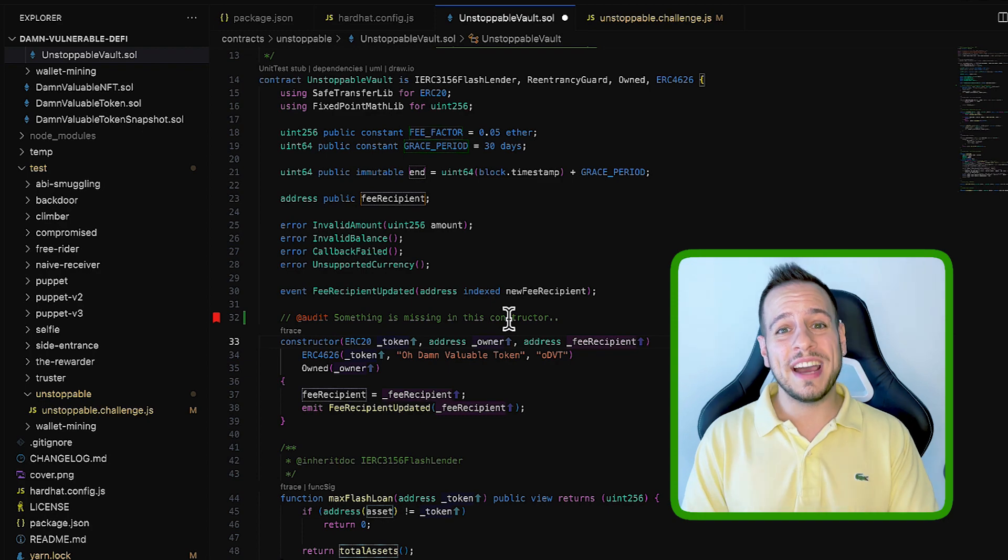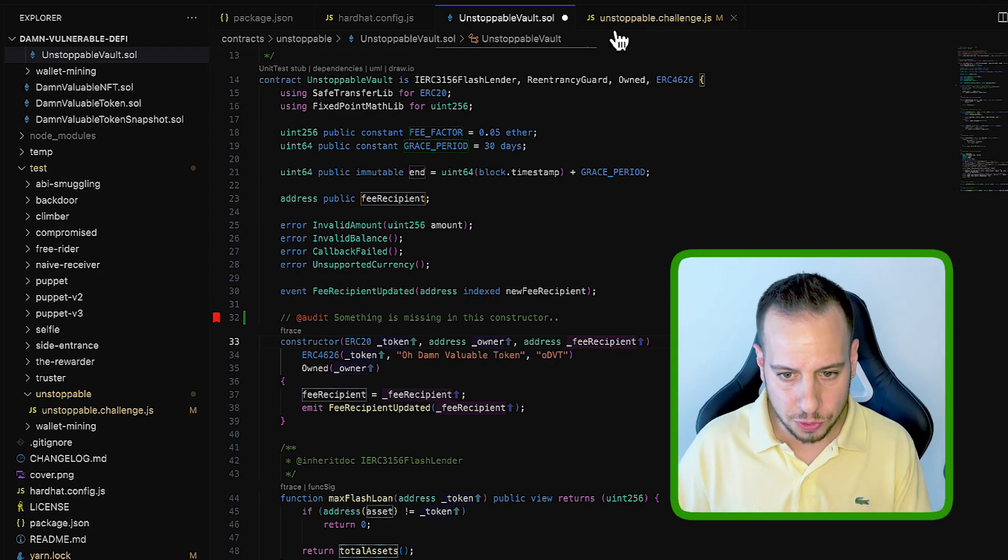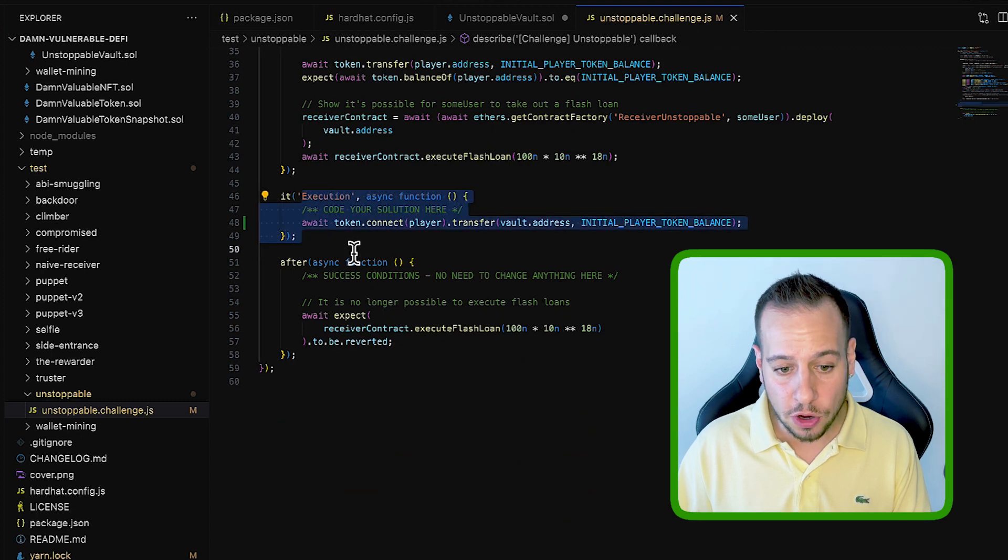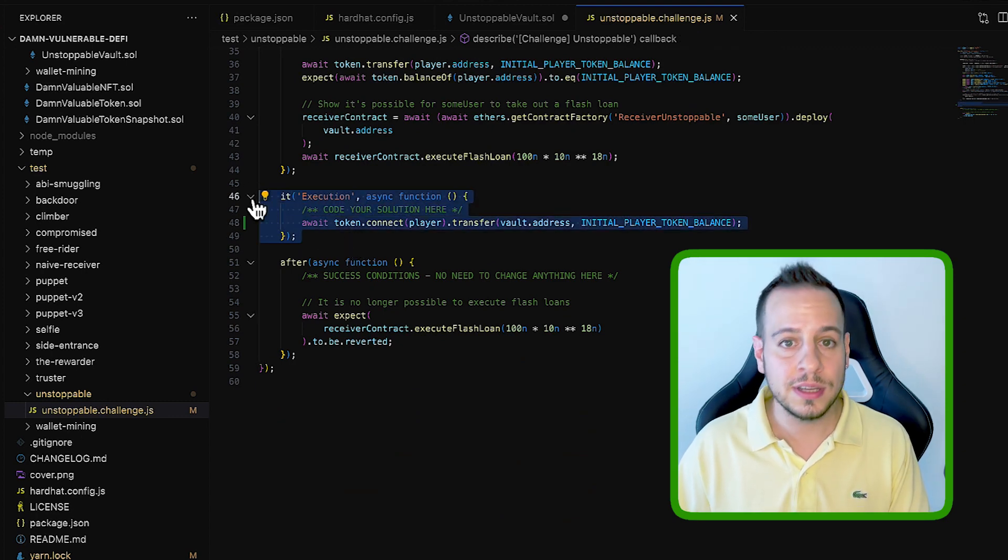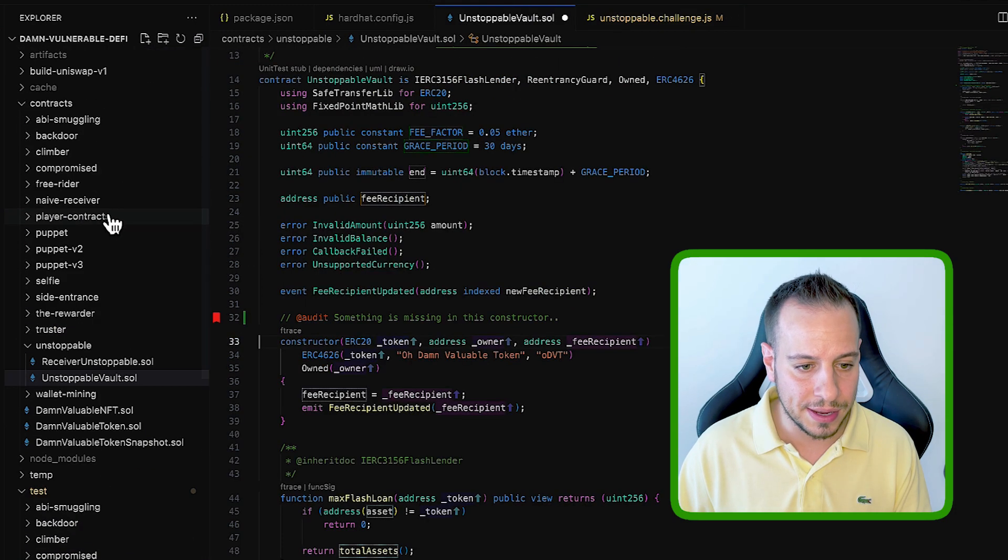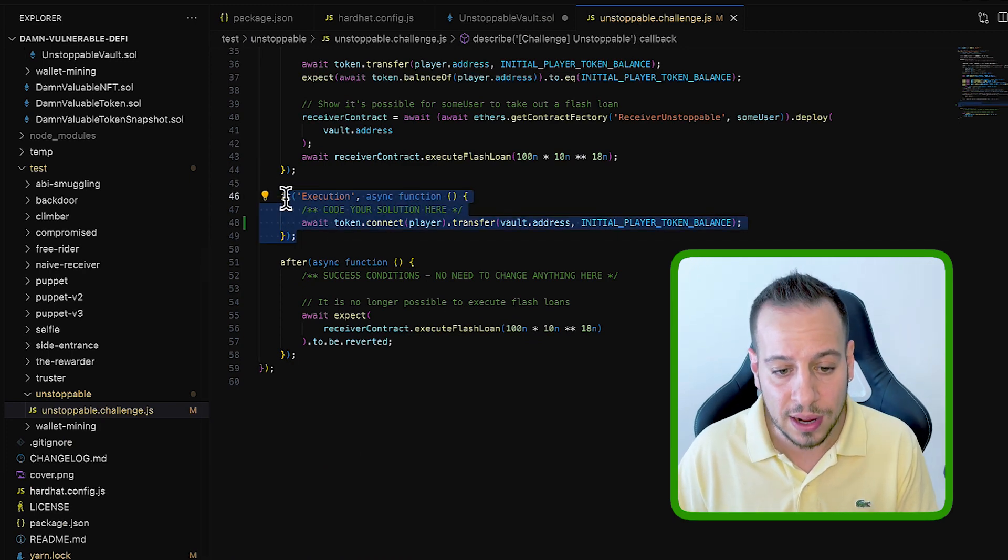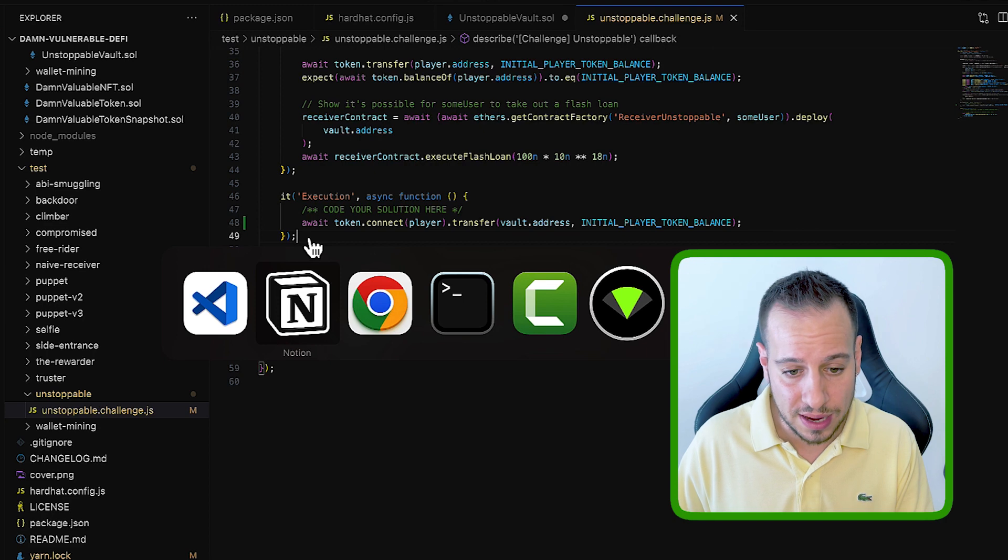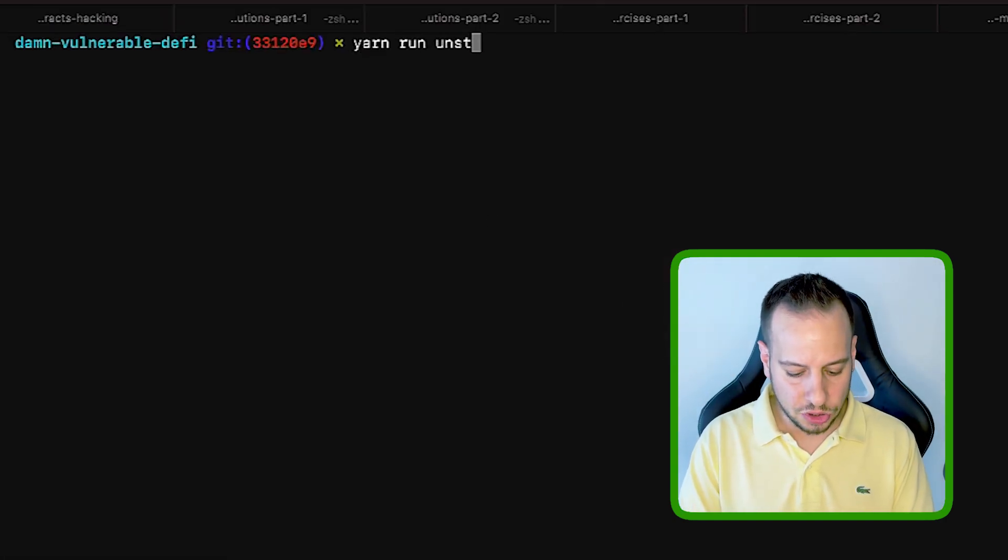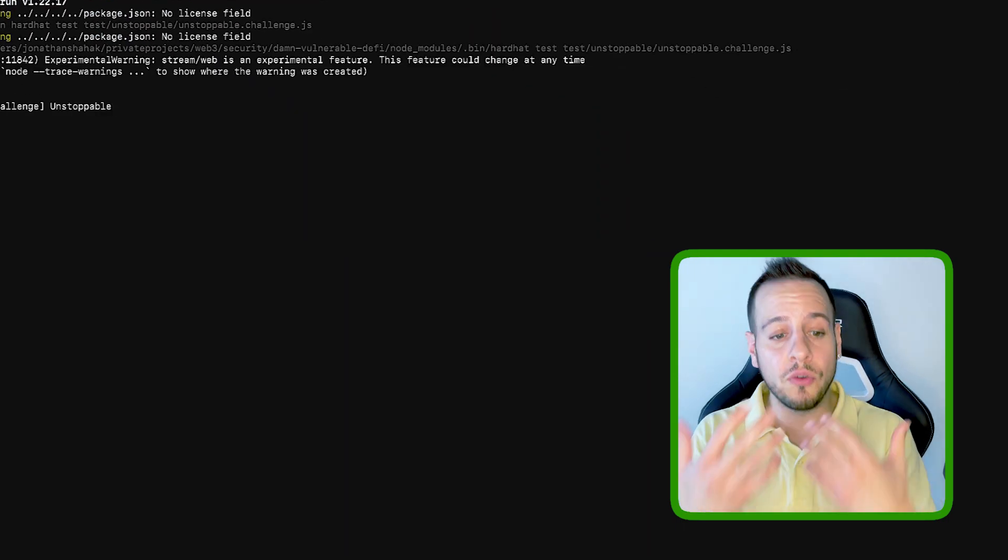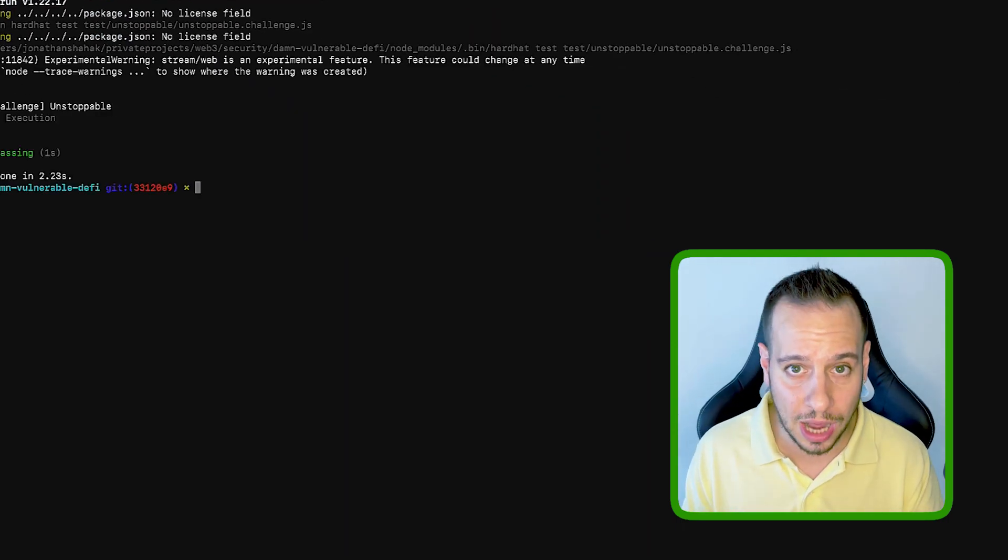Now, the next step would be to try to break the exercise, to bypass the challenge, which means going to the test file, trying to complete here the execution part, send transaction, maybe deploy some smart contracts under the player contracts folder, and then trigger them here to the JavaScript file, and try to exploit the exercise, the contract. So you're going to go to your terminal and run yarn run unstoppable. Unstoppable is the first exercise, and then it's going to run your scripts, your files, to see if you pass the challenge.